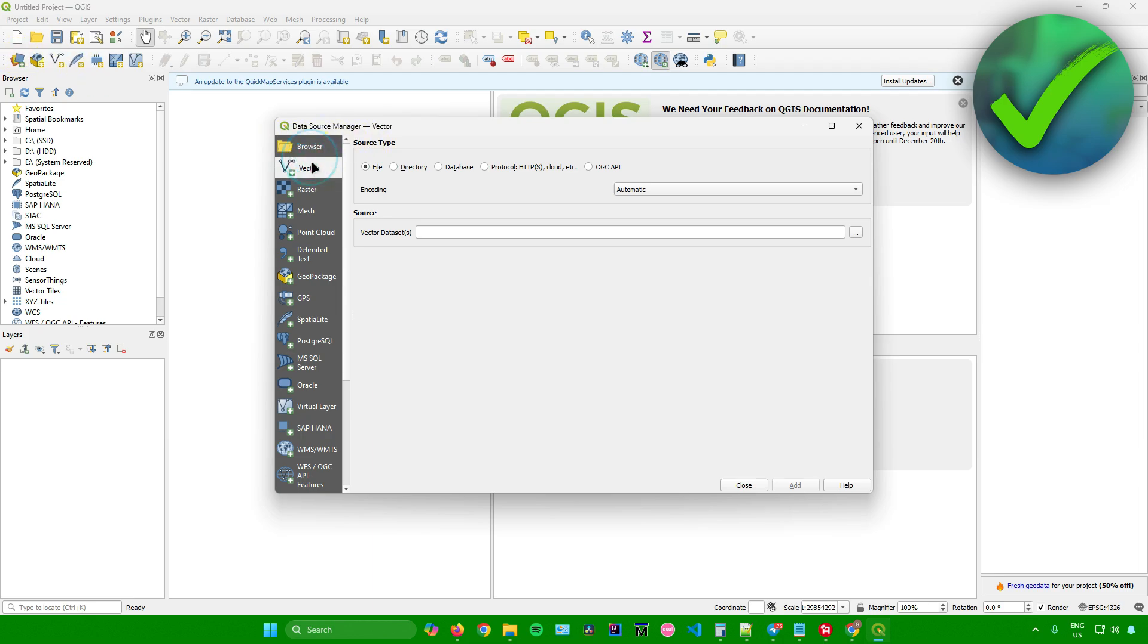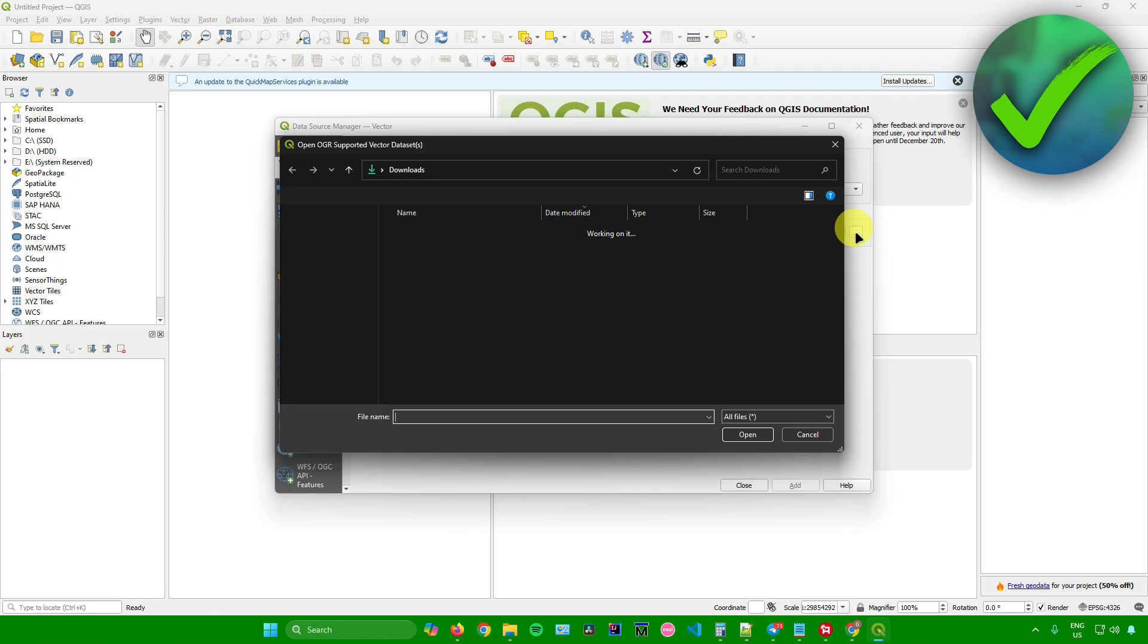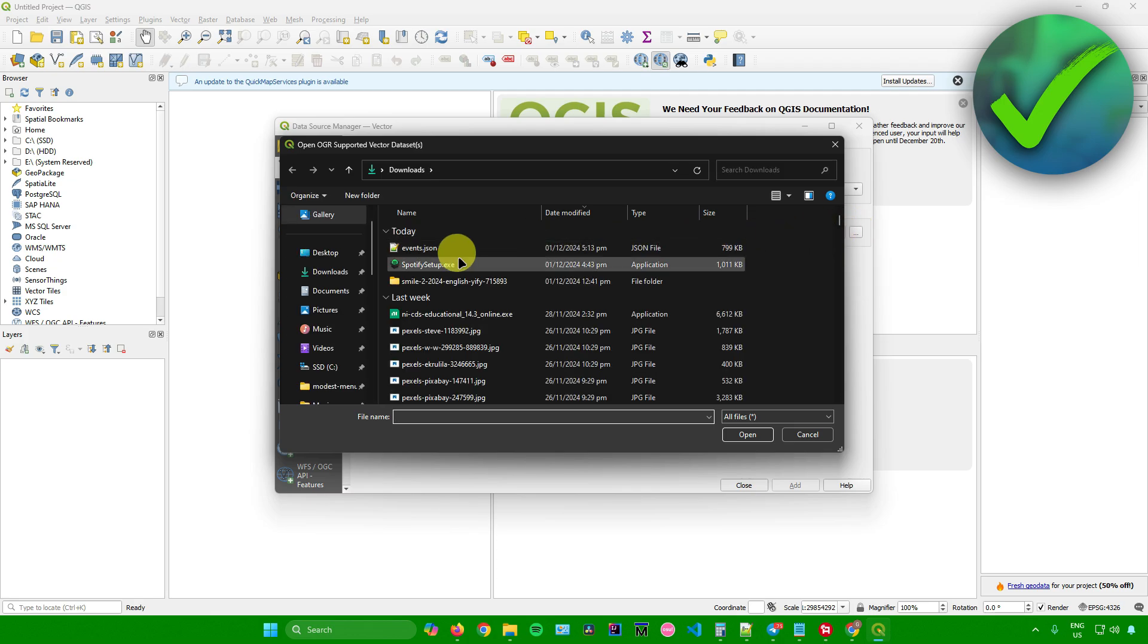Once you're here, go to vector, and then in vector, go to sources, and then look for the location where you saved your JSON file. Click on these three dots right here, and simply look for the download location of your JSON file.